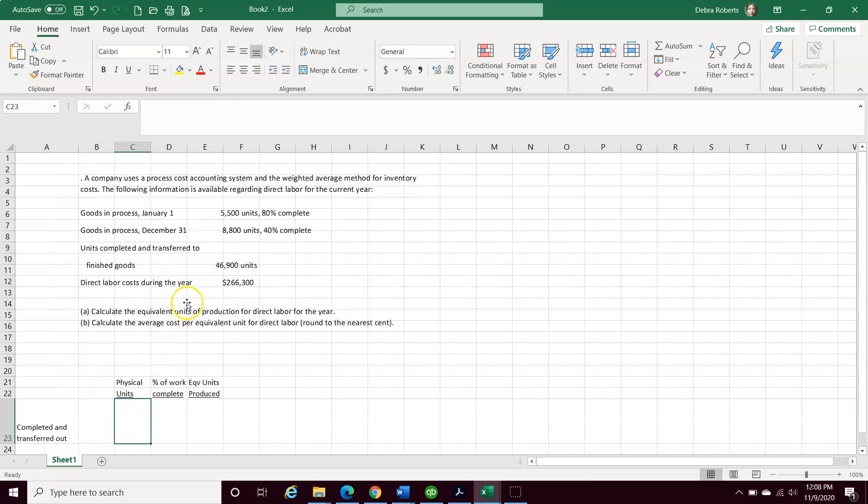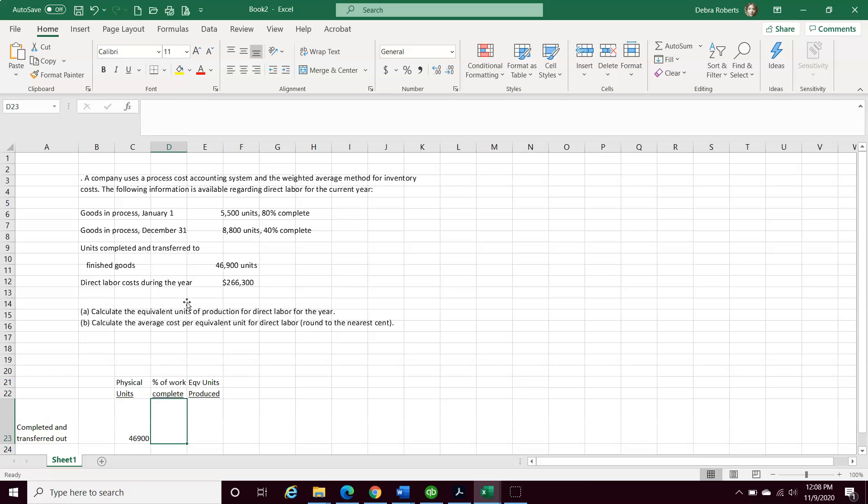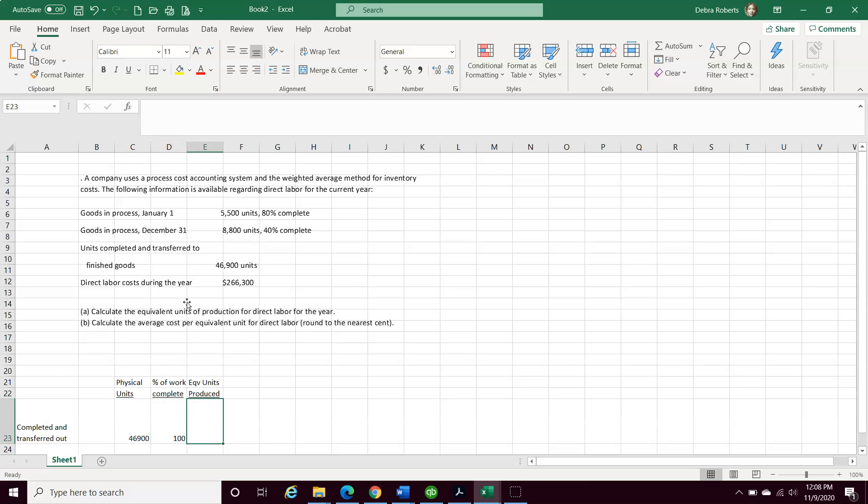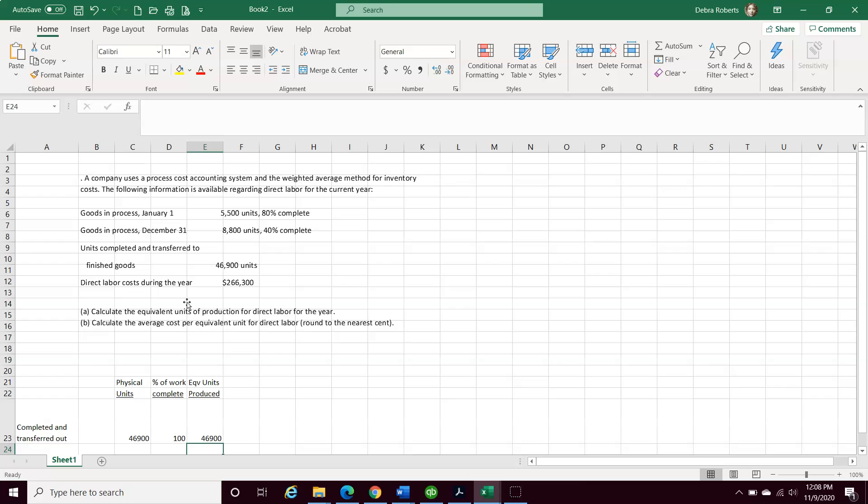According to the instructions, it's 46,900 units, and how much is it complete? 100% of it. So essentially our equivalent units is 46,900 units. That's not too hard.